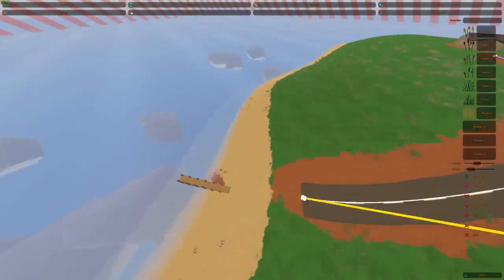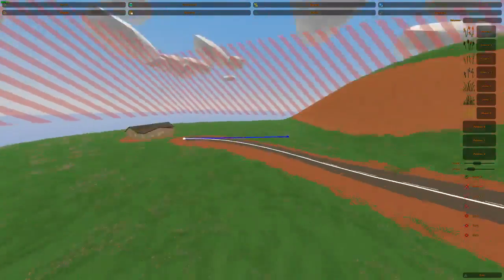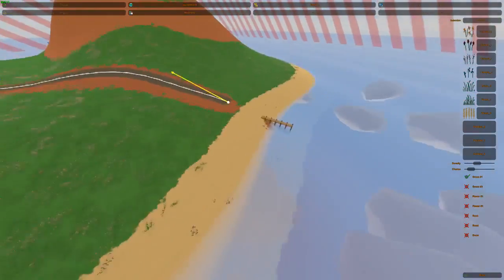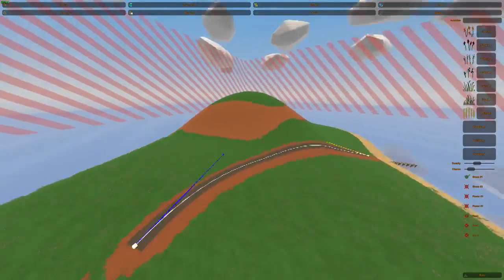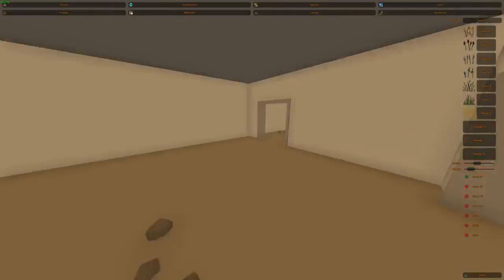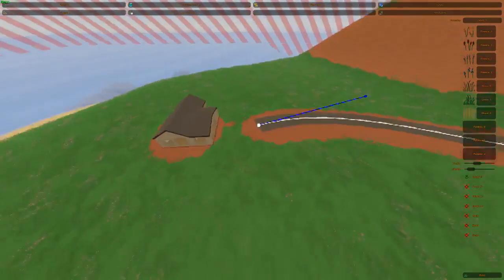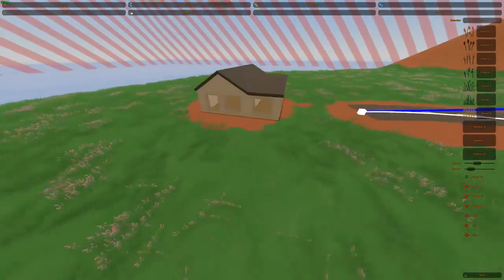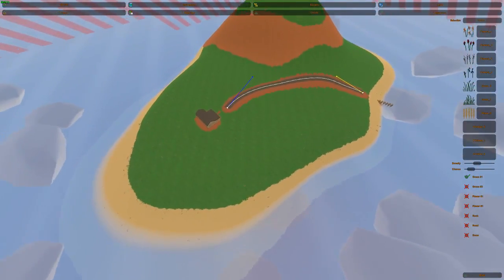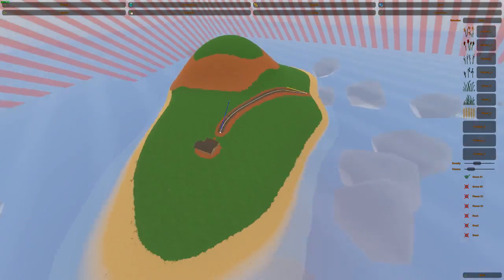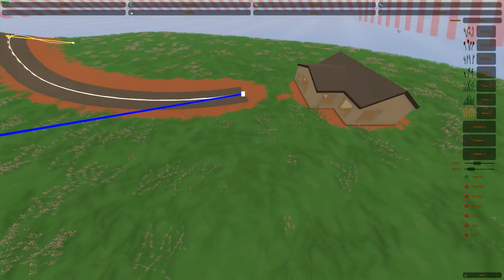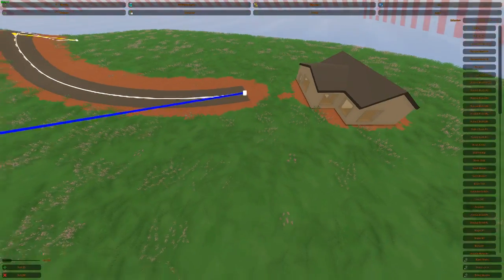Now our fine little fisherman over here has a road, a dock, a nice little island with a little mountain, and a house without any grass in it. That's basically all you need to know to be able to use the editor.